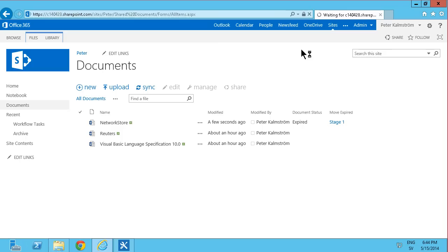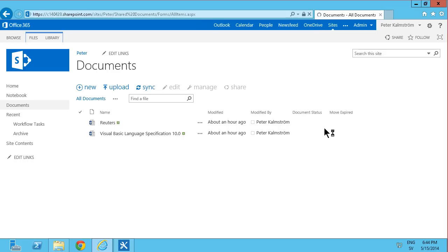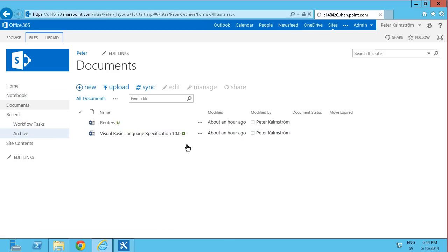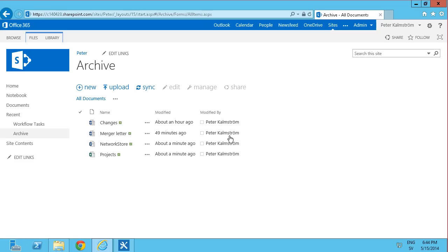It's one thing to consider about workflows: they do not run synchronously. They do run after a little while, so you will have a waiting period before the action that you've designed actually happens. And there it is. It's gone and it's moved into the archive.